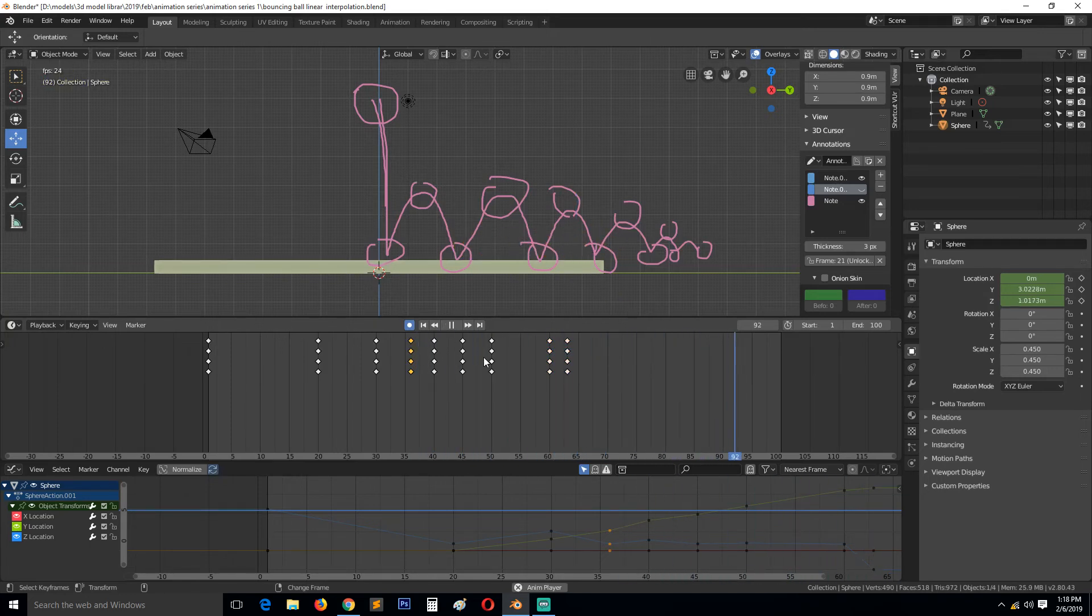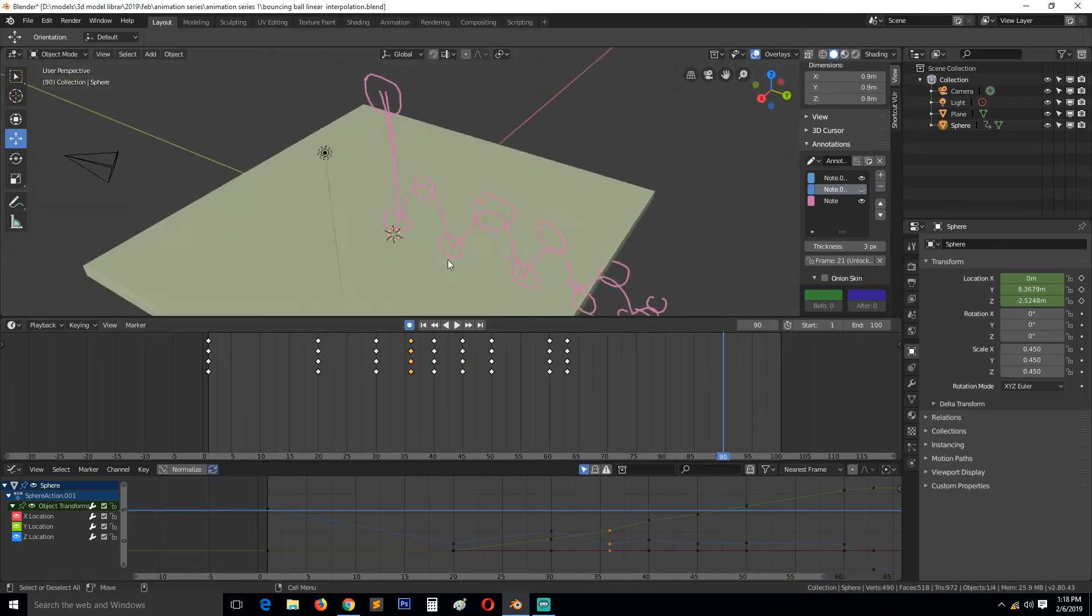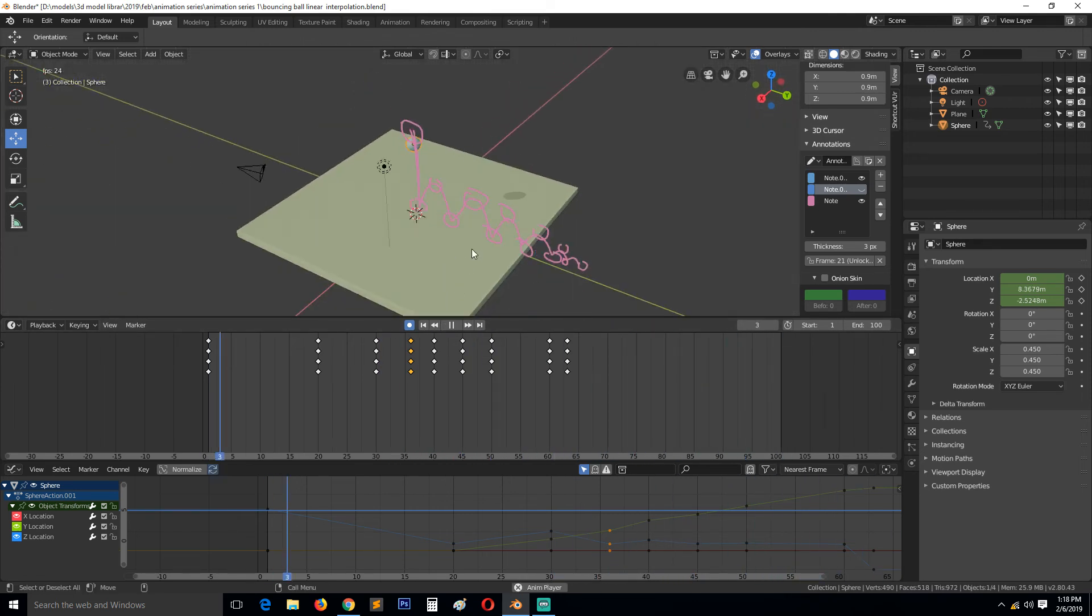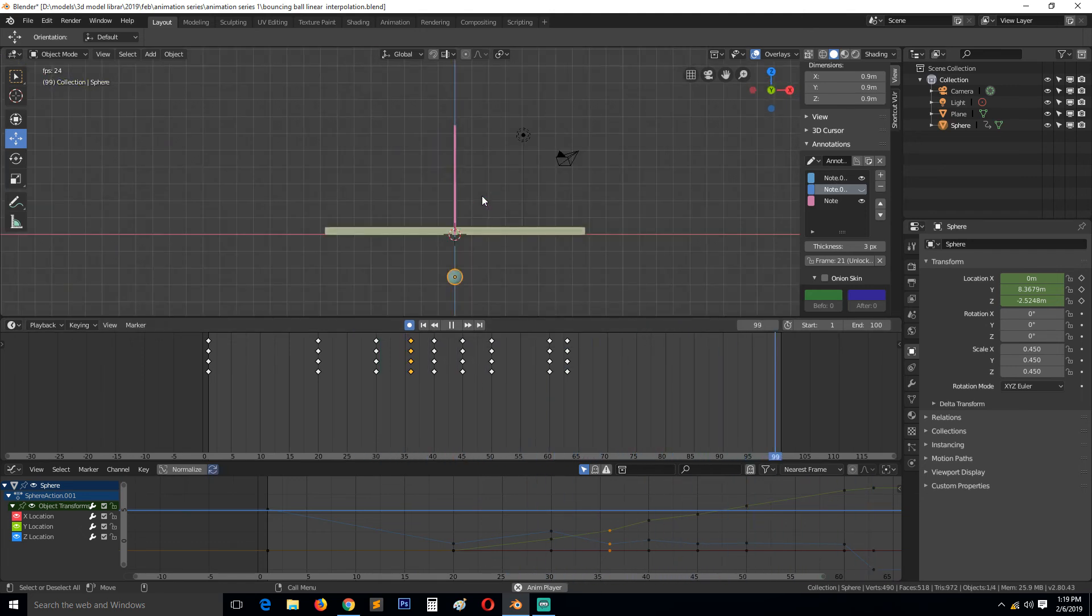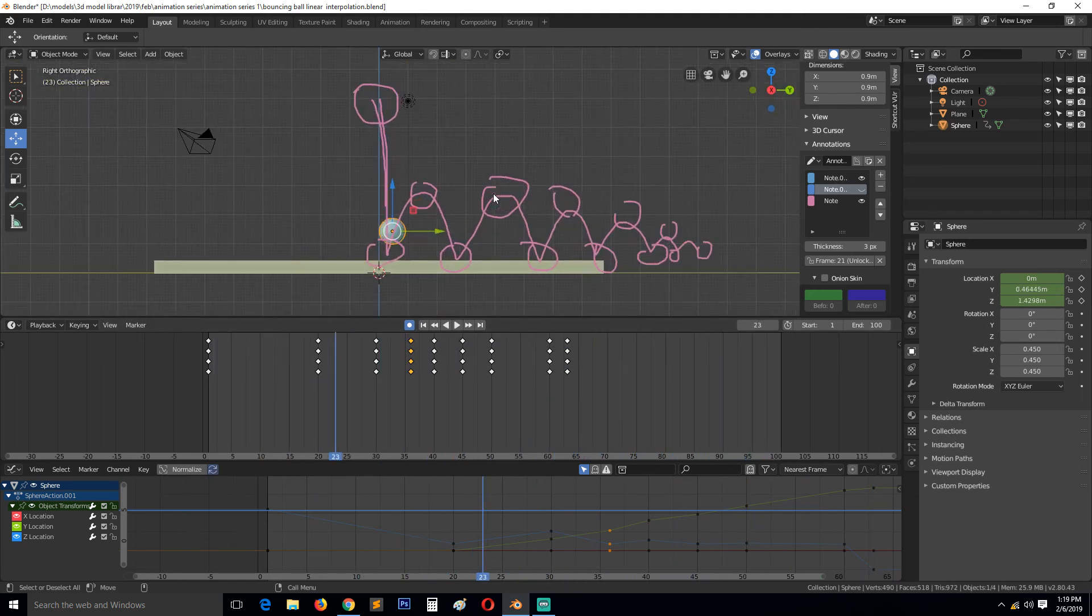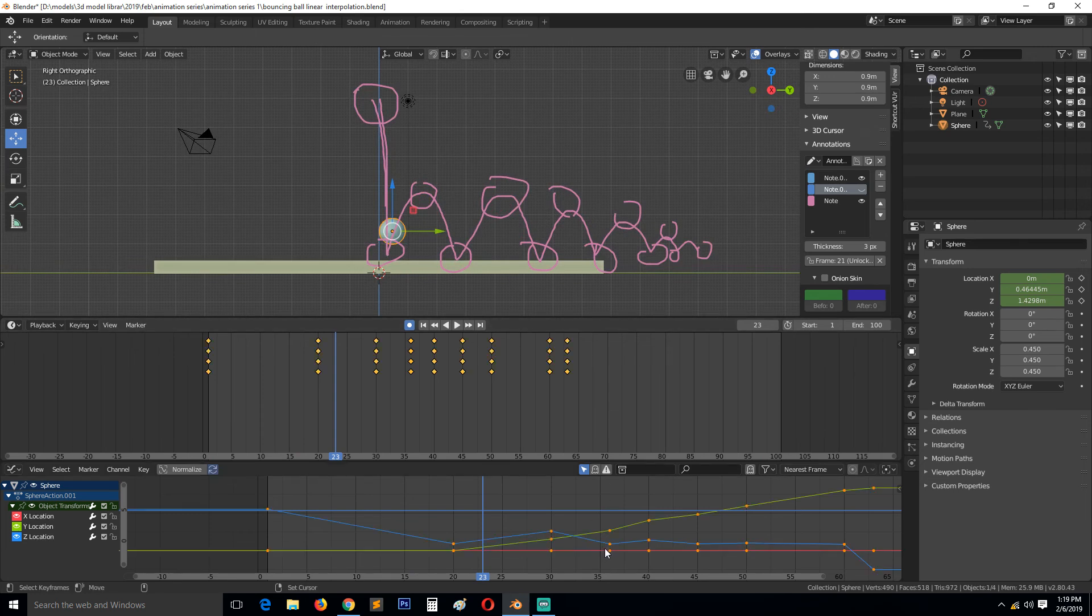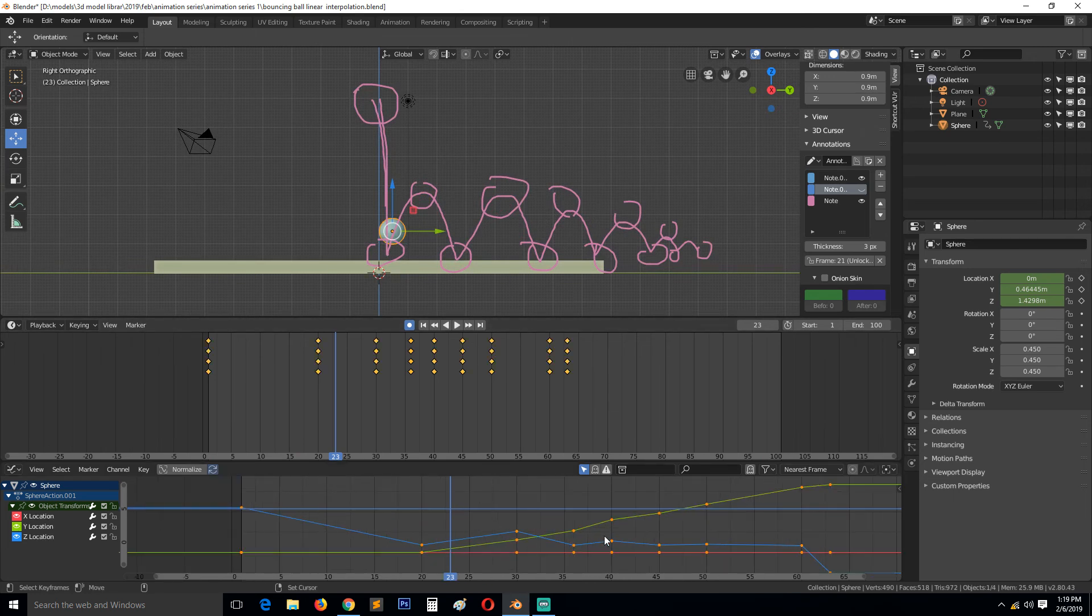I think that's better. Yeah that's better and if we look at this, we have that. You can see how the graph editor looks now so in the next lesson we'll look at...